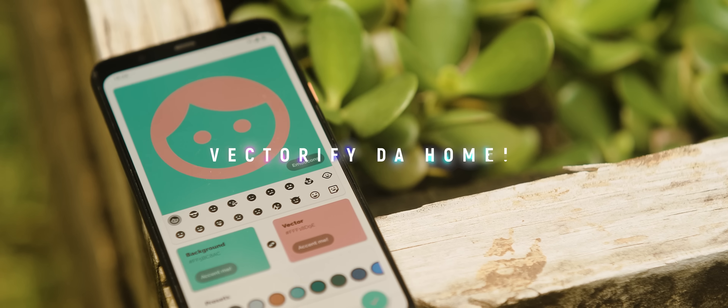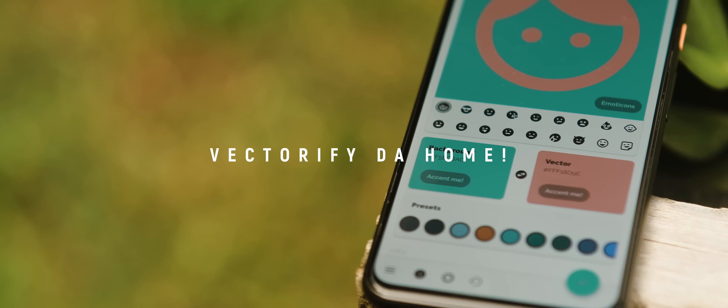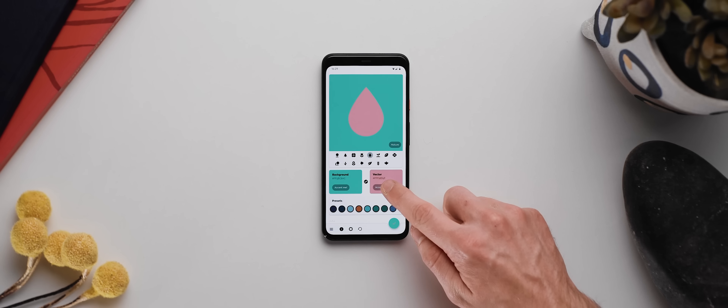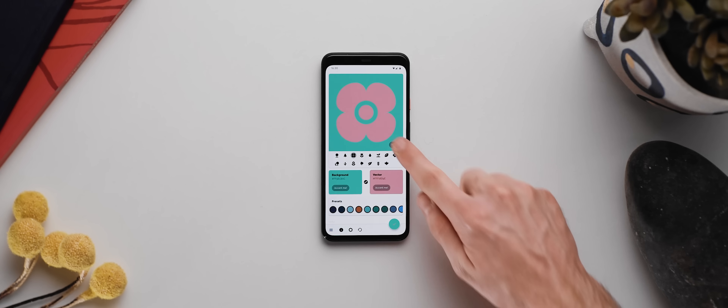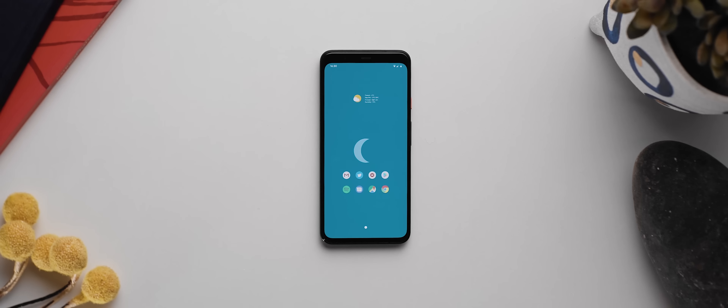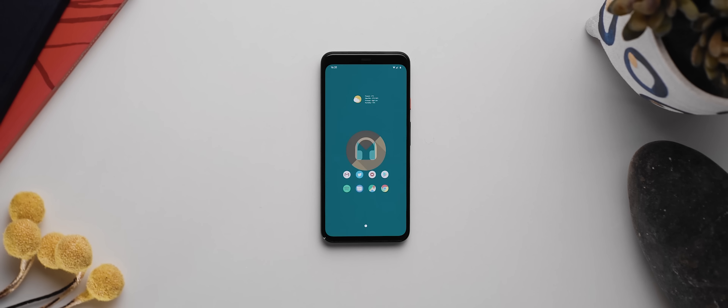If you're into Android customization, then Vectorify is an app that you might just have a lot of fun experimenting with. This app is a vector-based wallpaper application, but it takes things to another level altogether by essentially allowing you to really dial in and customize what the wallpapers look like. You have a huge collection of base icons to choose from that will give your wallpaper character, and you can change the background and accent colors to anything you'd like or choose from a range of presets. The end results will leave you with some really clean and unique looking home screen setups.